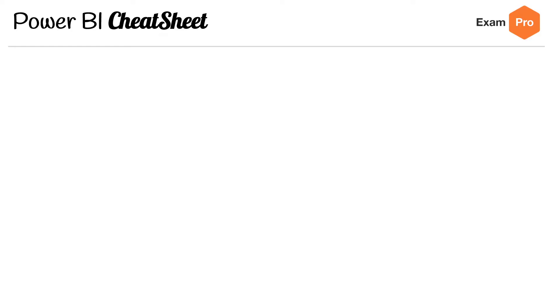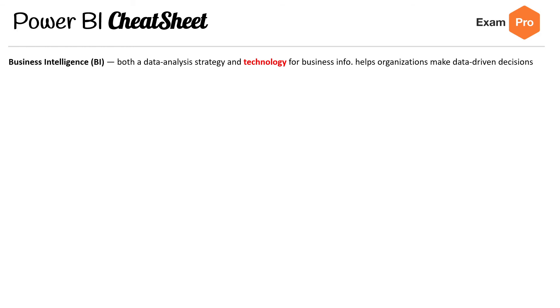Hey, this is Andrew Brown from ExamPro. We are looking at the Power BI cheat sheet for the DP-900. Let's jump into it. The first topic is business intelligence, or BI, which is both a data analysis strategy and technology for business information — it helps organizations make data-driven decisions.